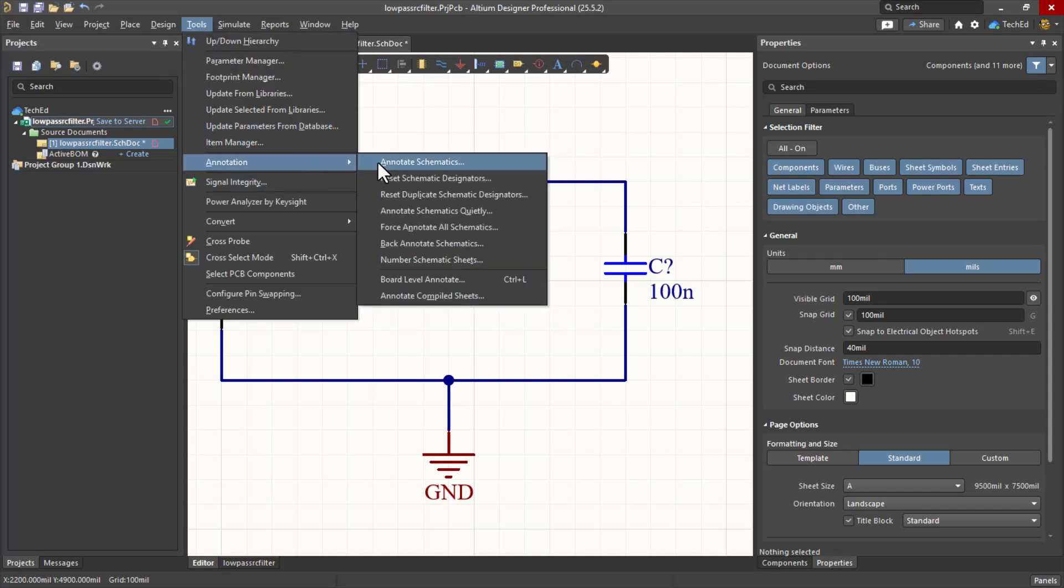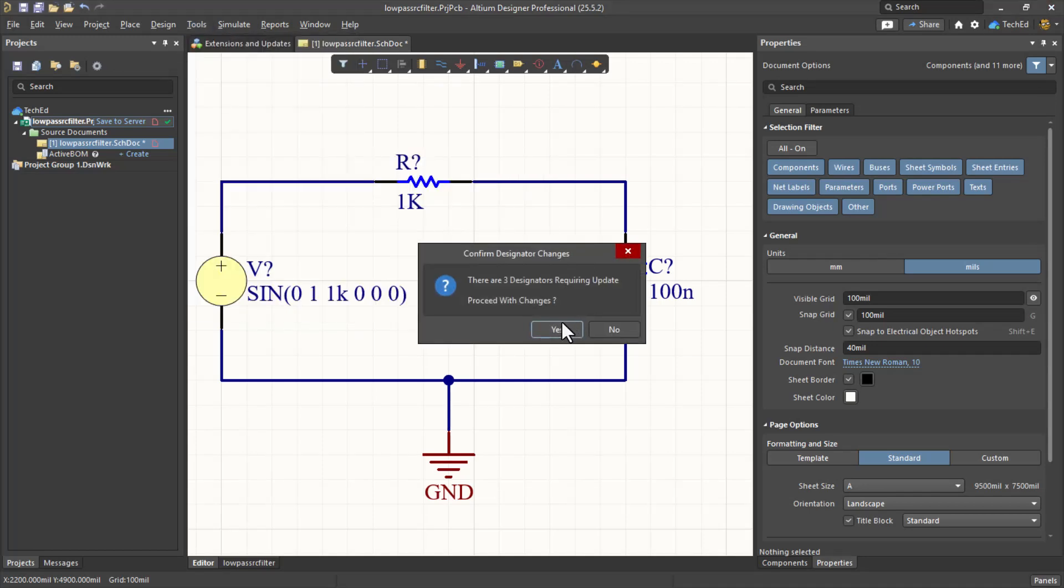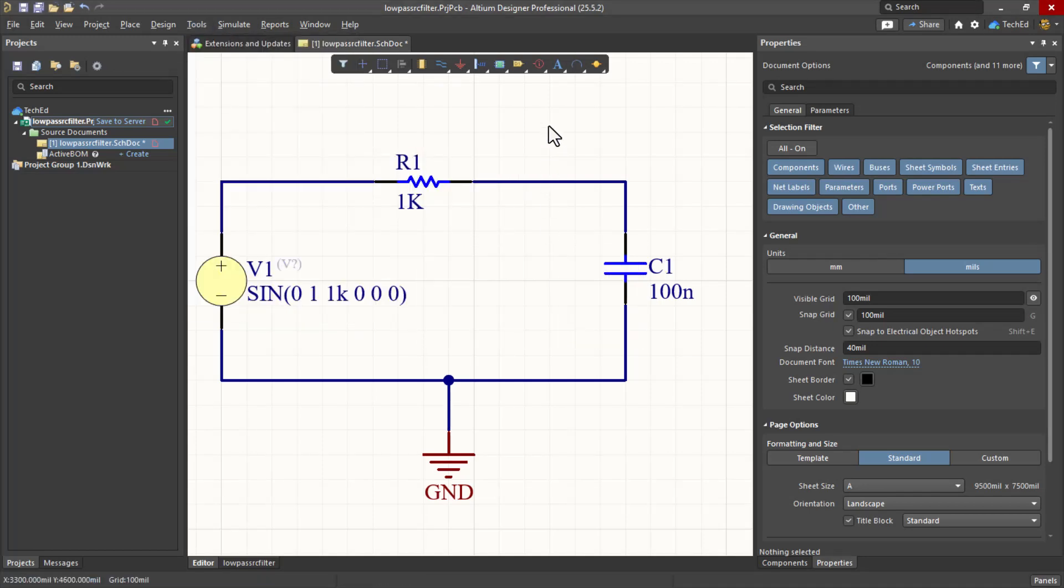So now let's name our components. Go to Tools, Annotate, Annotate Schematics Quietly, and then click Yes. Now we're ready for simulation. Recall, all of this signal from the V1 should pass through to the Vout.